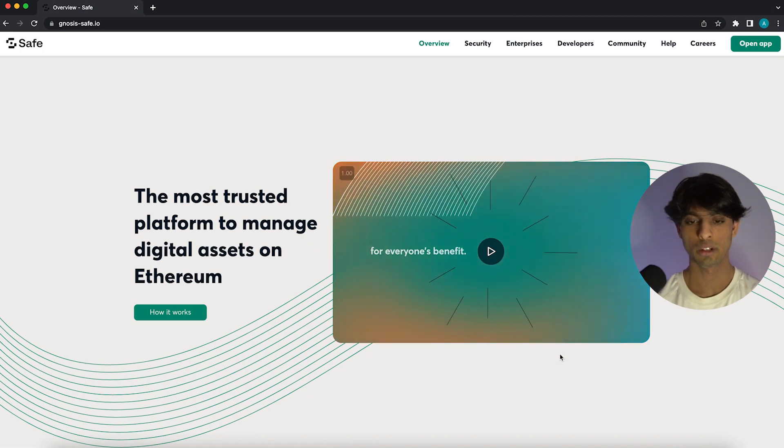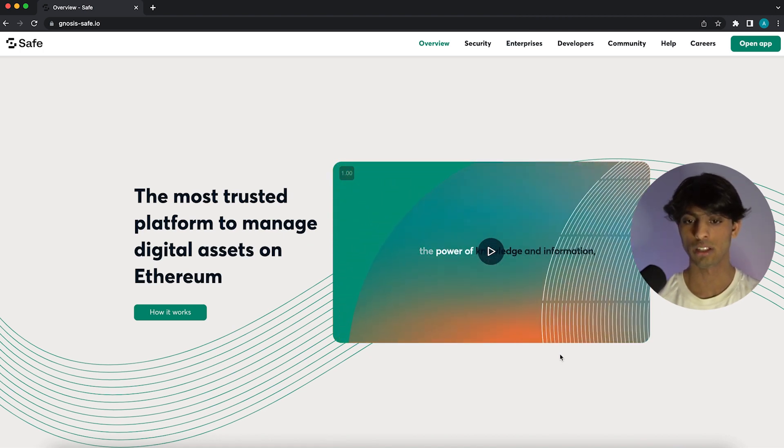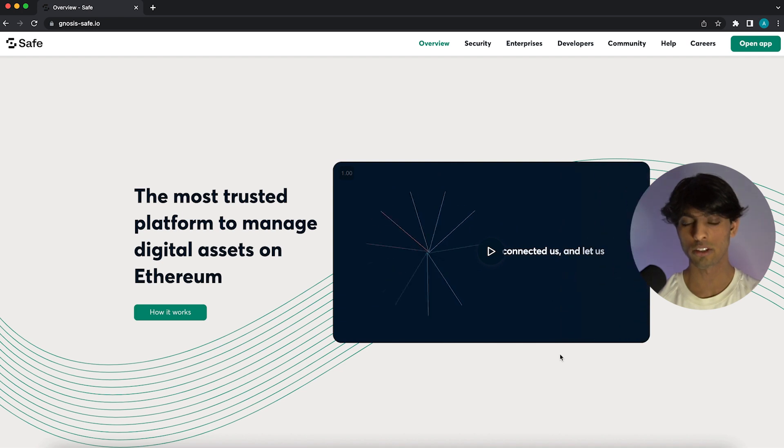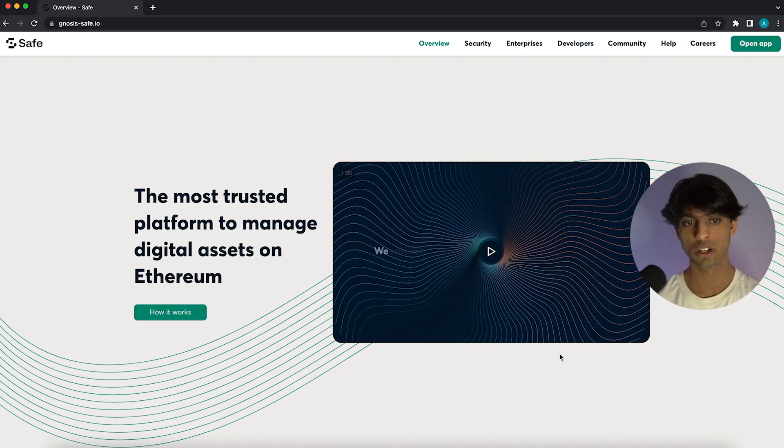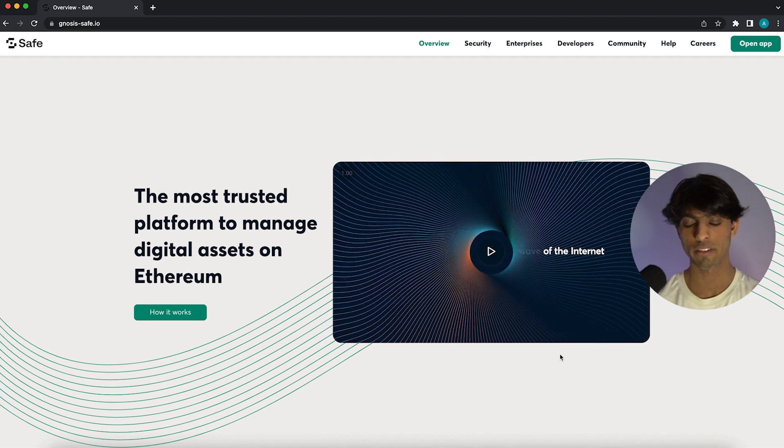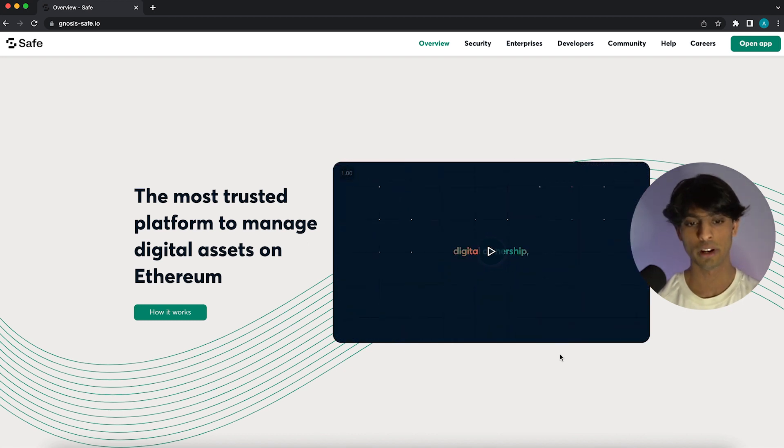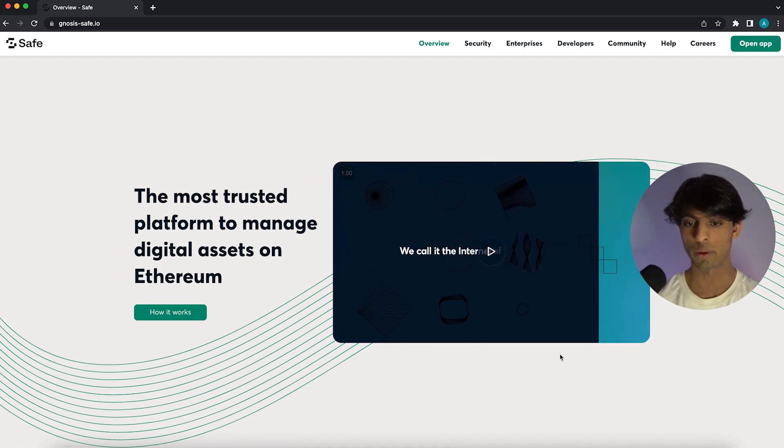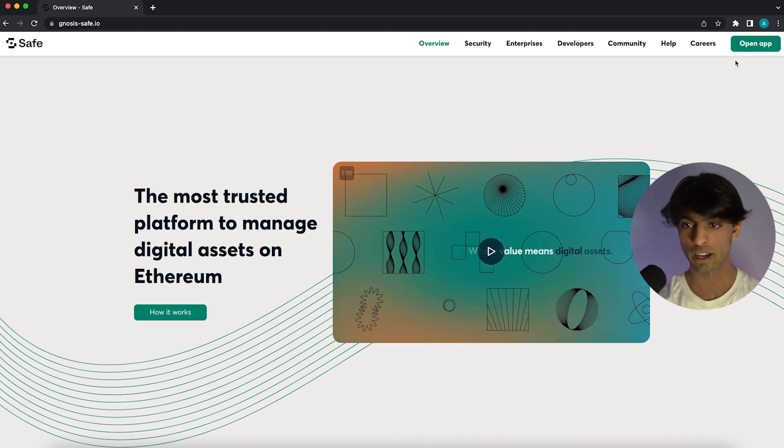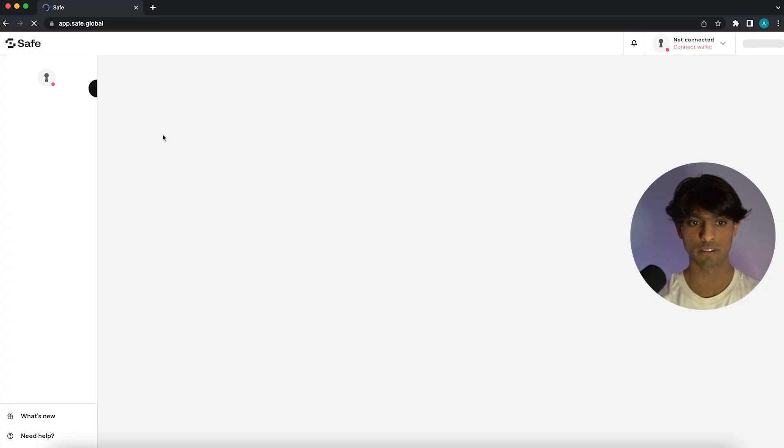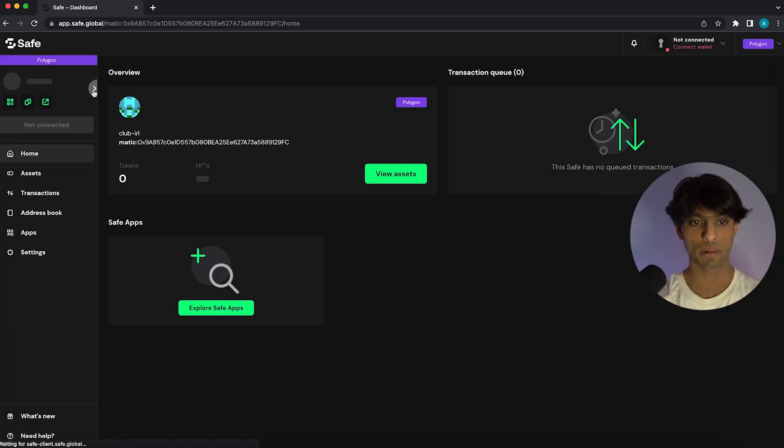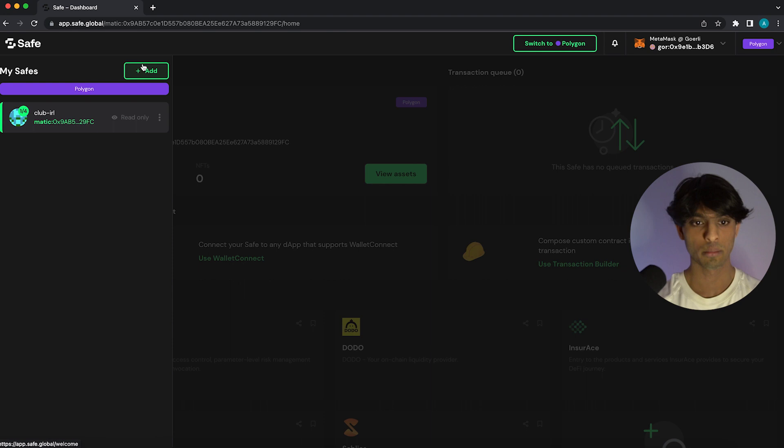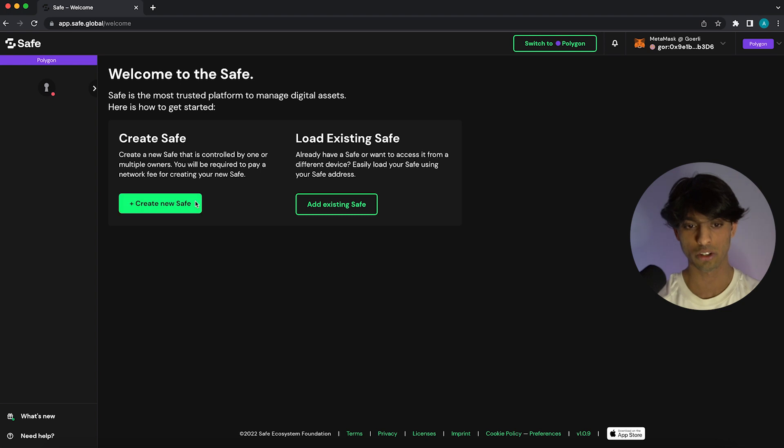So without further ado let's get into the video. I'm going to start off by heading over to gnosis-safe.io which is the website where we can actually set up one of these multi-sig wallets. If you haven't set one up before you should check out our previous video which we'll link in the description which goes in detail over how to set up and create a new Gnosis Safe and all the different configuration you might want to set up. But in this video we're just going to create a simple sort of default setup for our Gnosis Safe and then we're going to focus more on what we can actually do with that in the ThirdWeb dashboard. So I'm just going to go ahead and click open app here and head into the Gnosis Safe website.